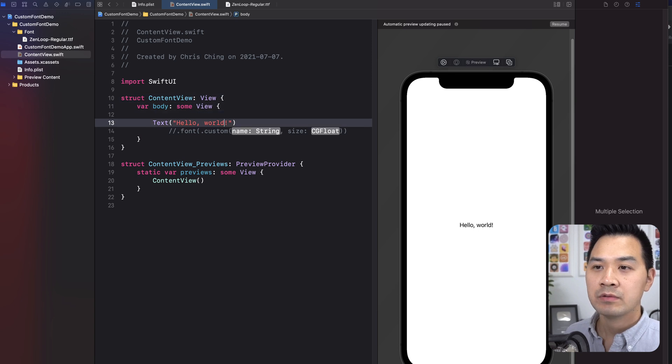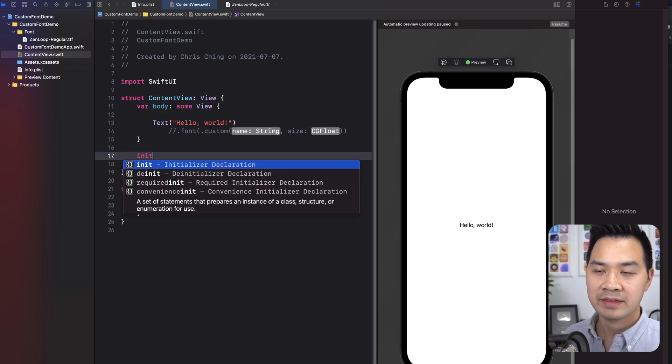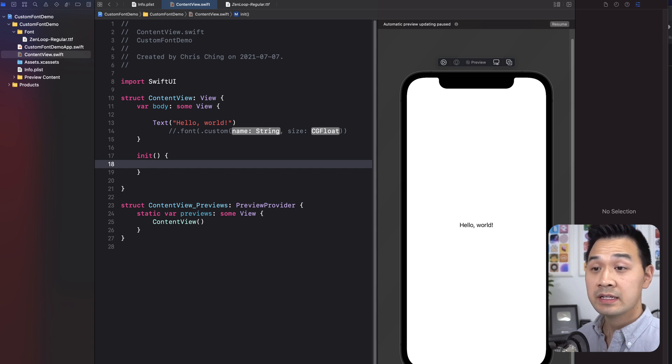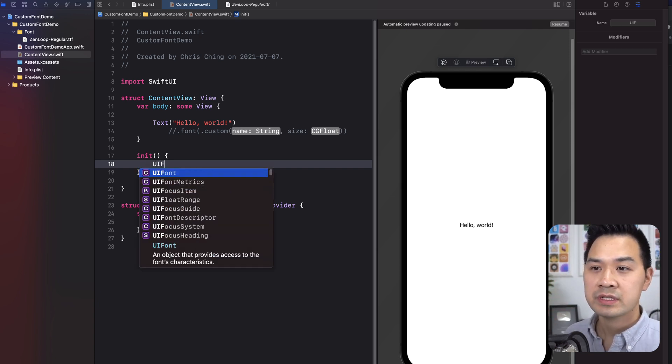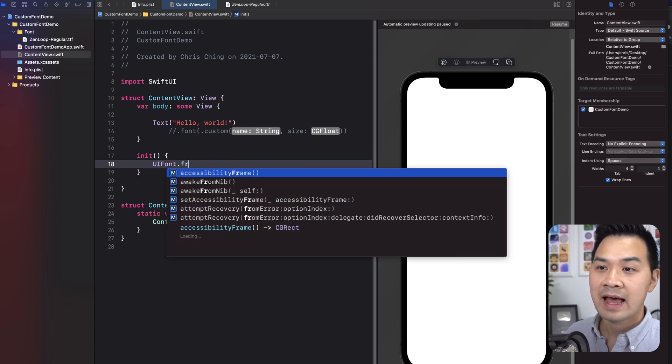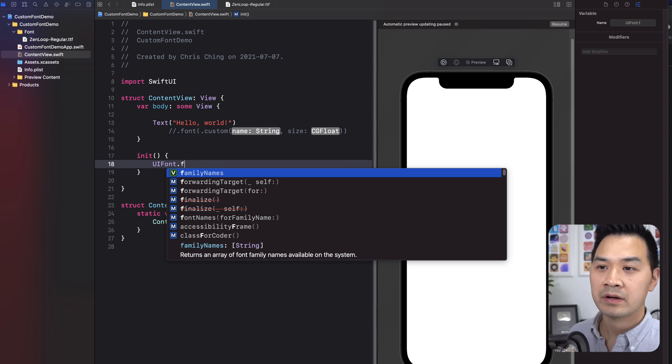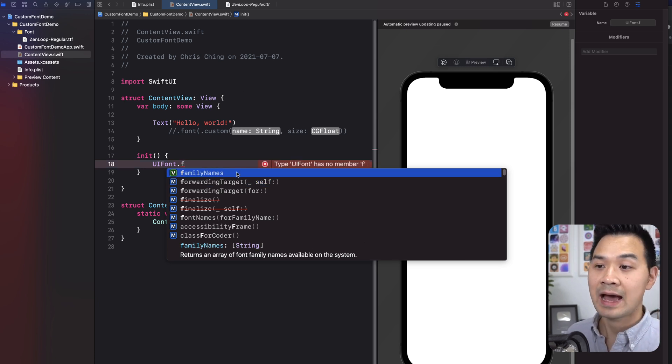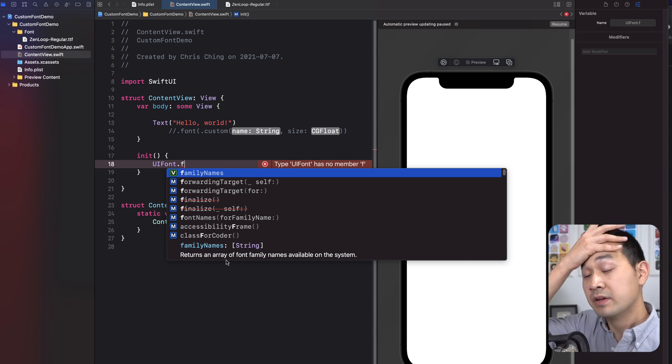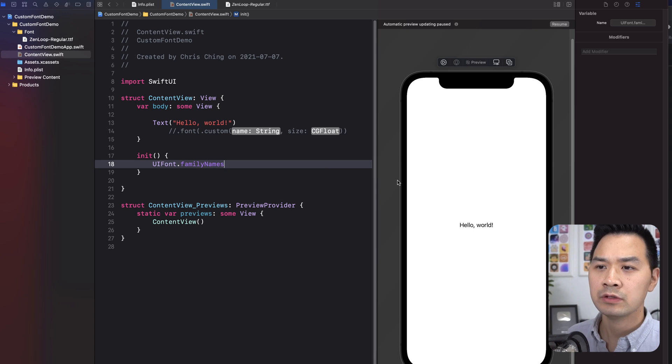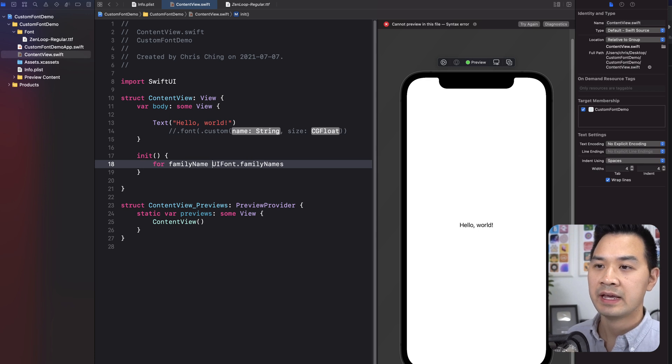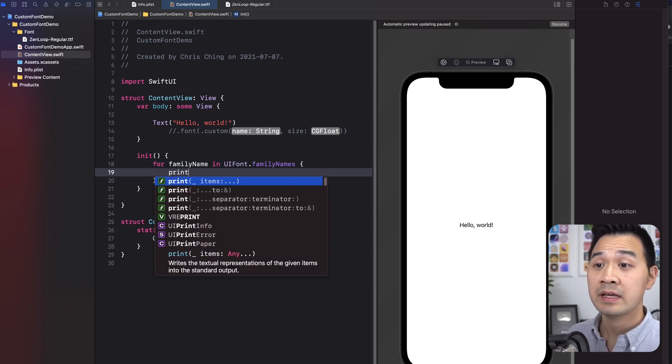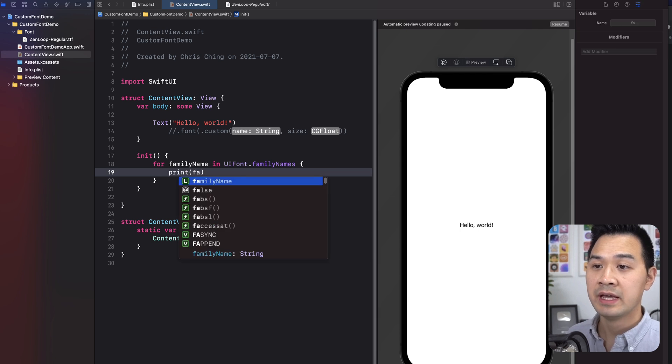And then what we're going to do is create an init method. So this gets run. This method gets run as soon as we launch our app. And we're going to use a class called UI font. This one has a type method where we can loop through all of the family names that are available to the app. It returns an array of font family names available on the system. So we're going to loop through that. We're going to say for family, family name in we're going to loop through all of that and we're going to print out the family name.